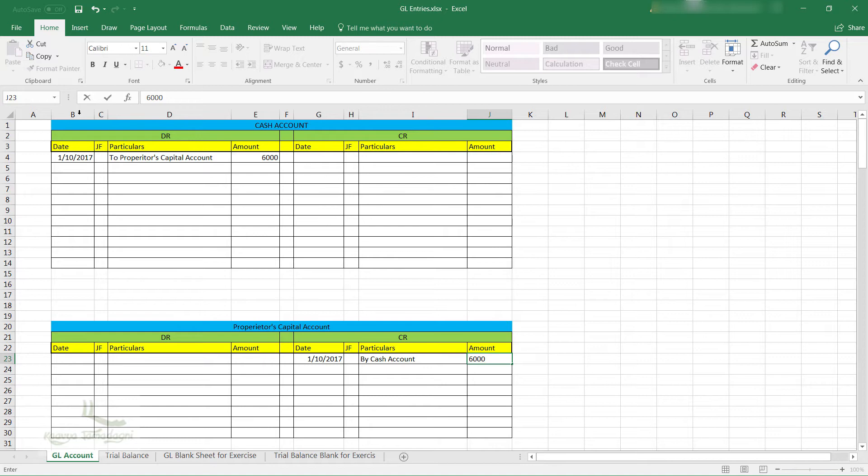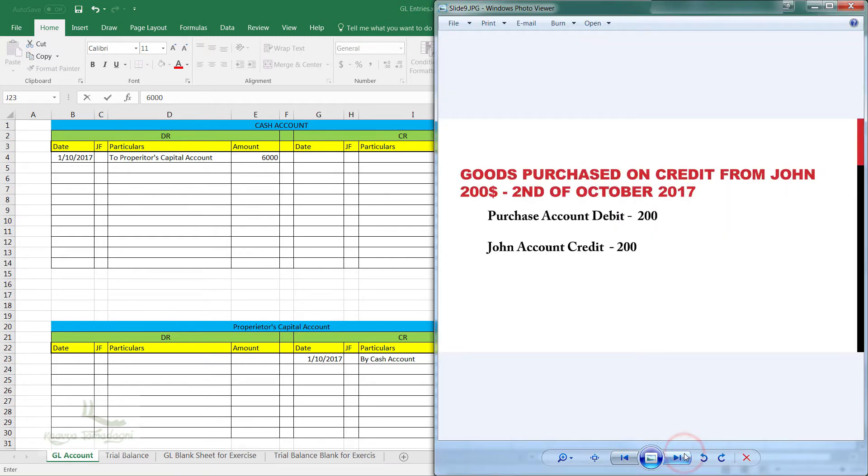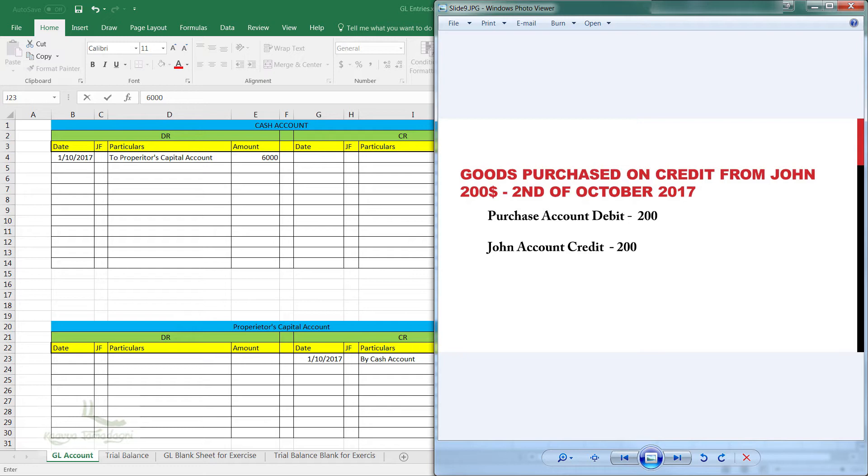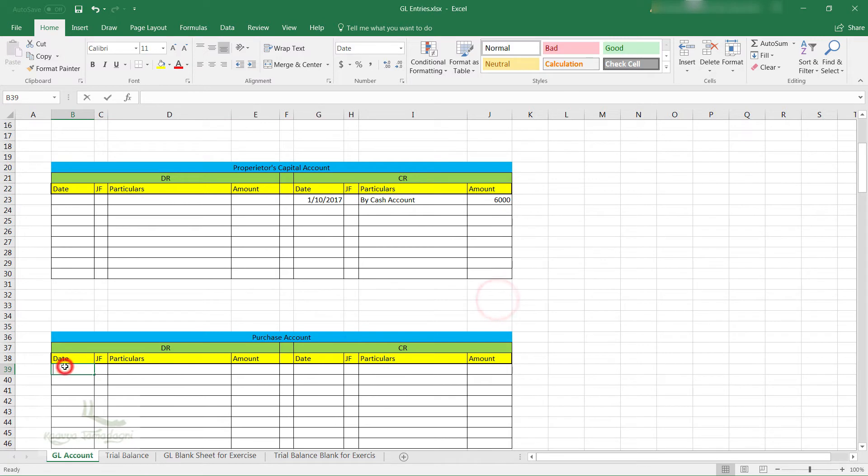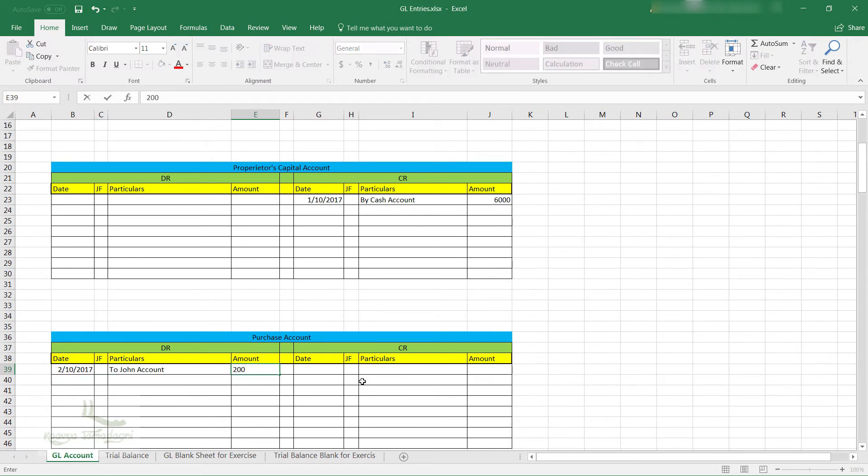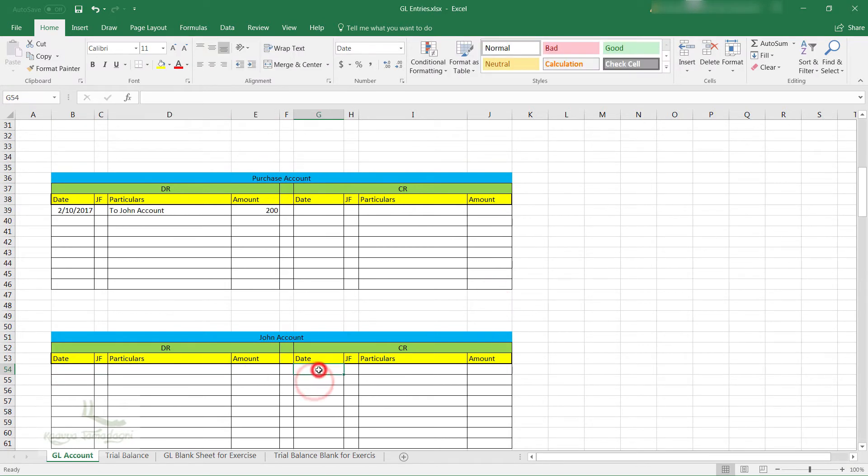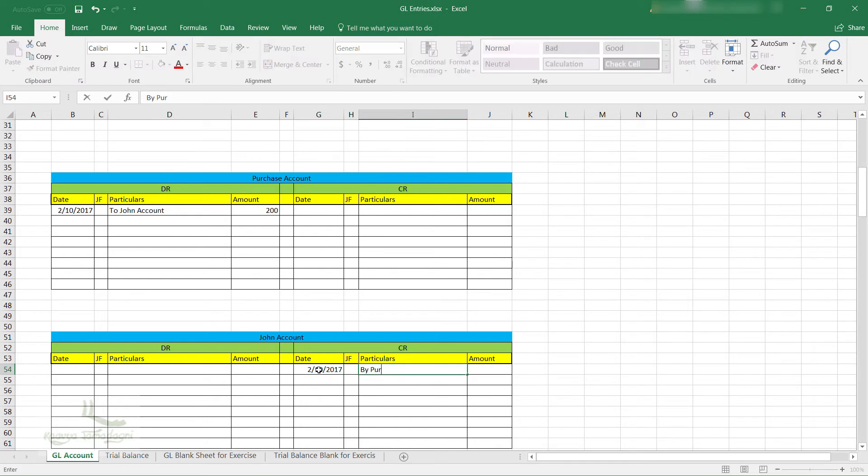Moving on to the next example - that is goods purchased on credit from John for $200 on 2nd of October 2017. Here the journal entry will be purchase account debit is $200 and the John account credit is $200. So to make the respective entries in the GL accounts, I am now entering the amount $200 on the purchasing account debit side and $200 amount on John account credit side.